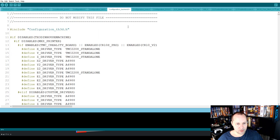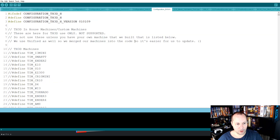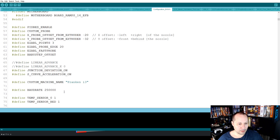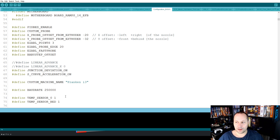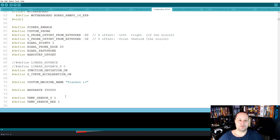The next thing is to change the baud rate. In configuration_th3d, set the baud rate to 250,000. This increases the throughput of the USB connection. You need to make sure your printer supports both the buffer size changes and the baud rate — I've tested this on the CR10S and it works, and I've heard it works on the Ender 3 as well. If you have a 32-bit printer controller, you probably won't have these issues to begin with.